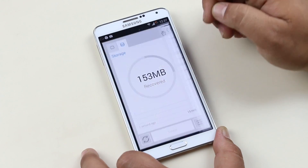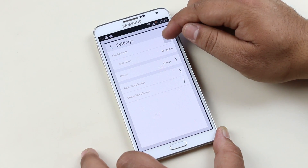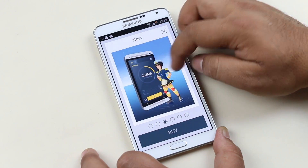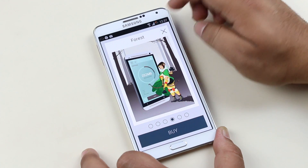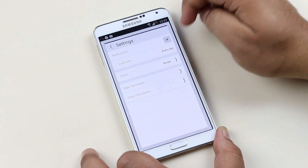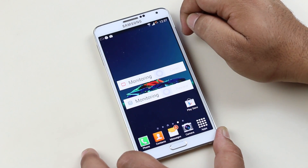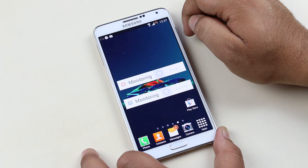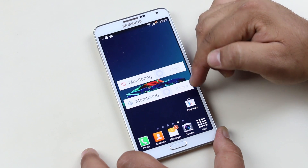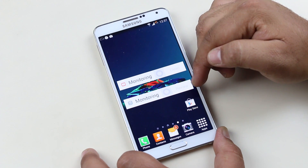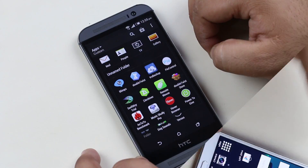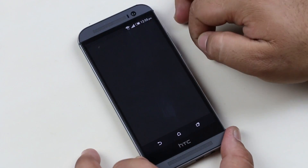This app also comes with two very useful widgets — one for boosting memory instantly, and another for scanning storage for junk files. A great app for optimizing your phone.